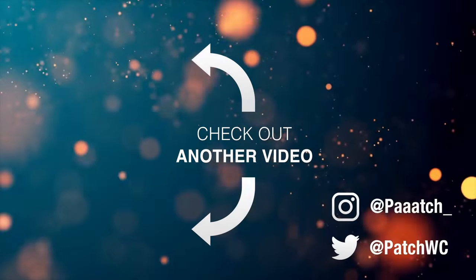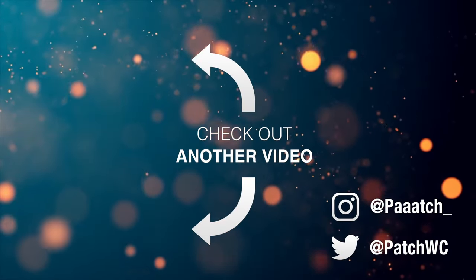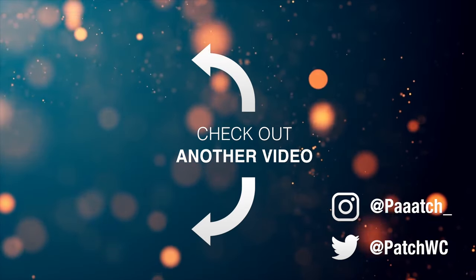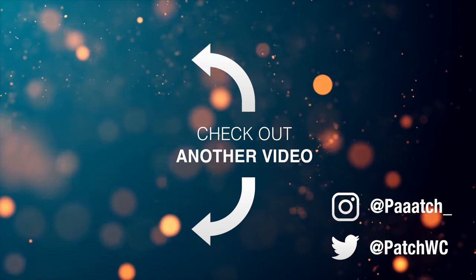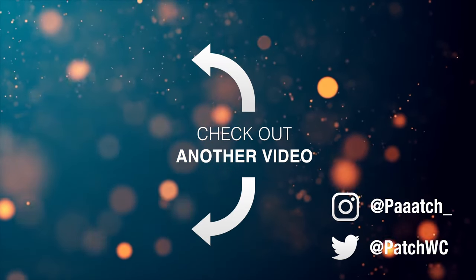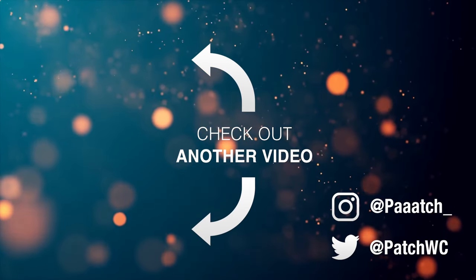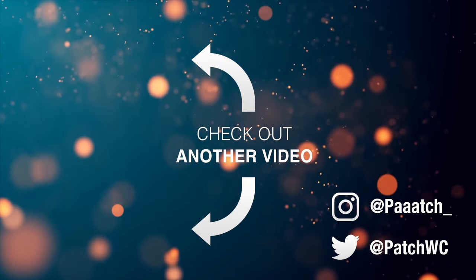But other than that, that has been it from me this video. If you are new around here make sure to subscribe and I'll see you in my next video.